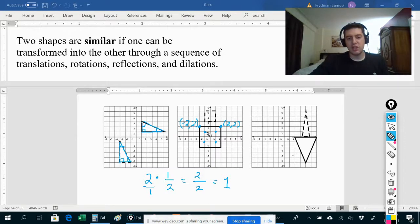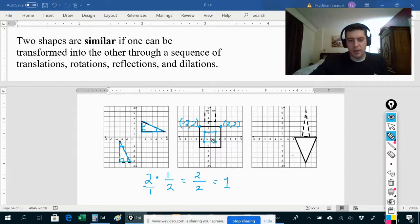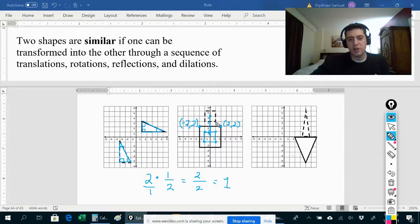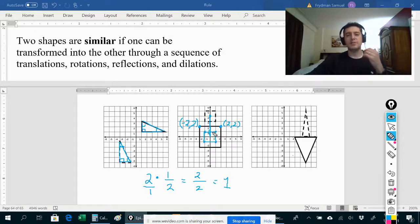Then to bring this shape up to match the target shape, all I would need to do is translate it four spaces up. Starting from the center of this square, if I move it up four spaces, that would be the center of the target square. So the steps to get from one shape to the other are: dilate with a scale factor of one half, and then translate four spaces up.